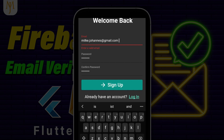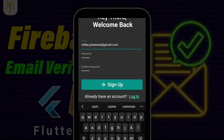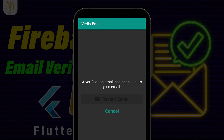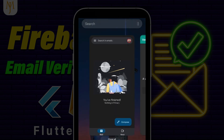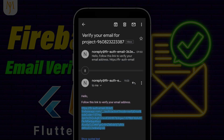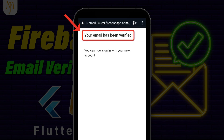How to add Firebase email verification when a user signs up with his email and password in a Flutter app. This user needs to verify his email first to get full access to the app.